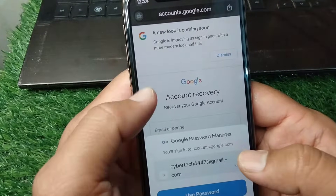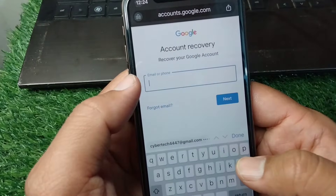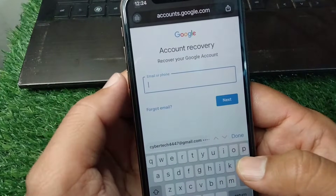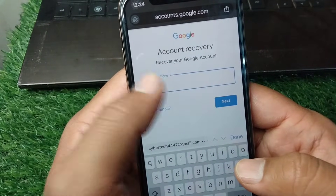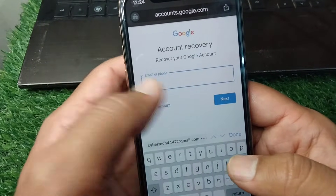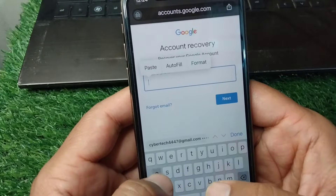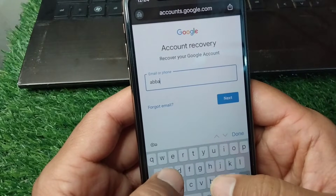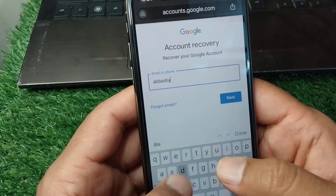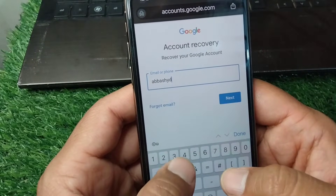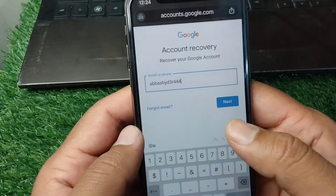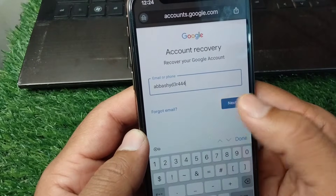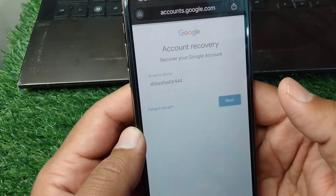You will now see the Account Recovery page. Enter your email address here and then tap the Next button.